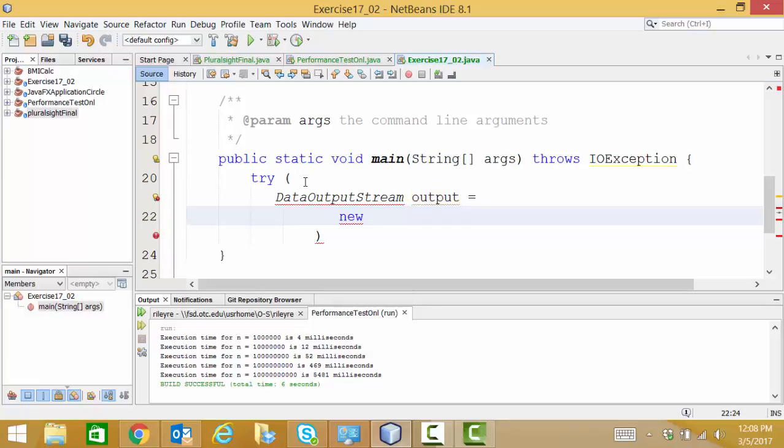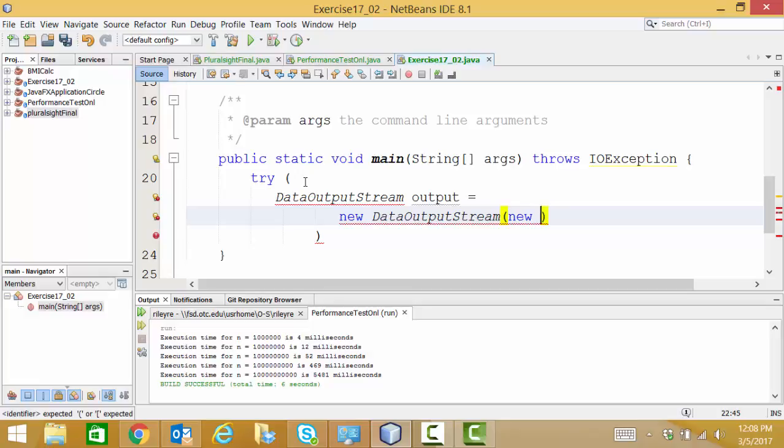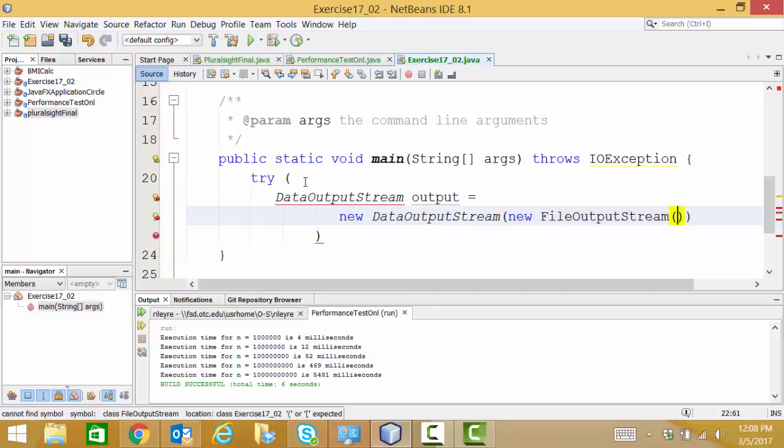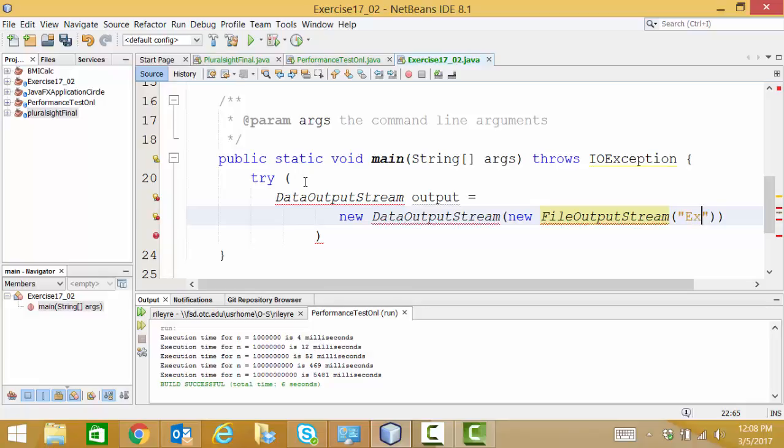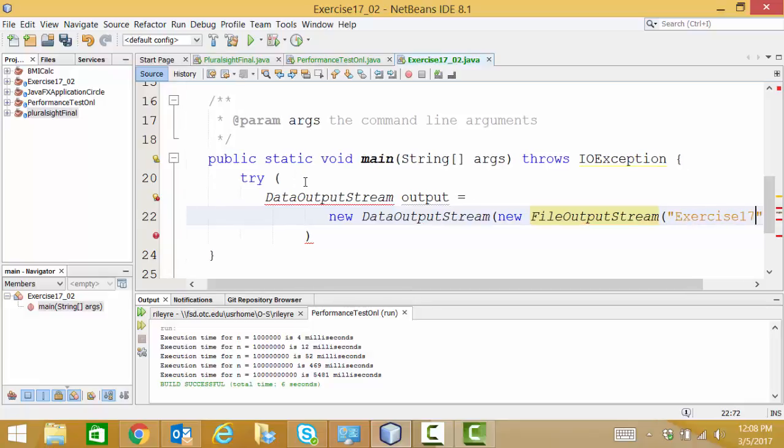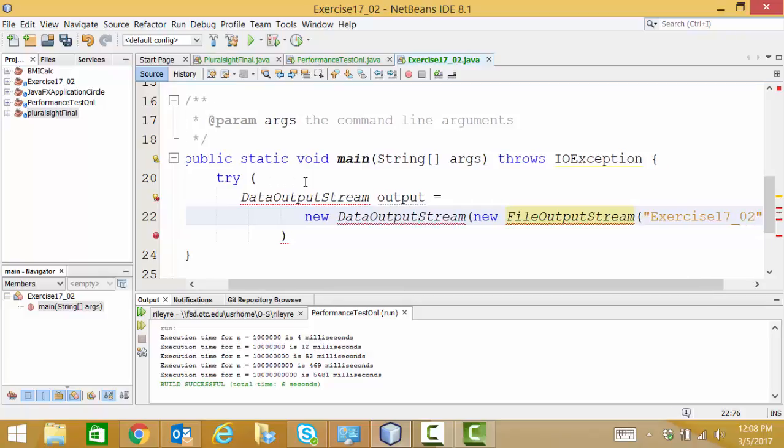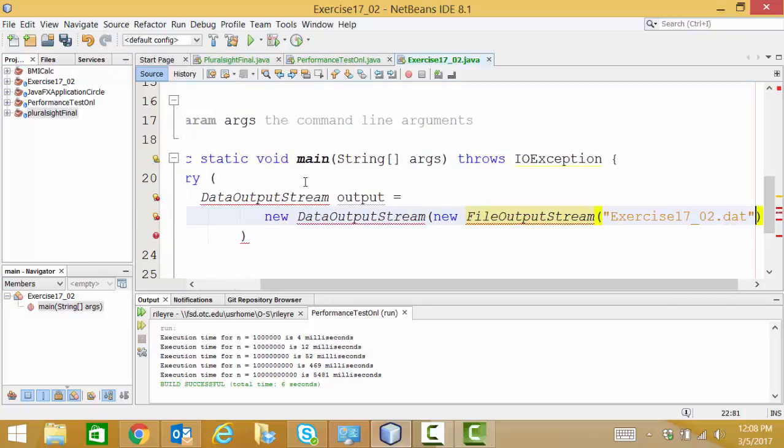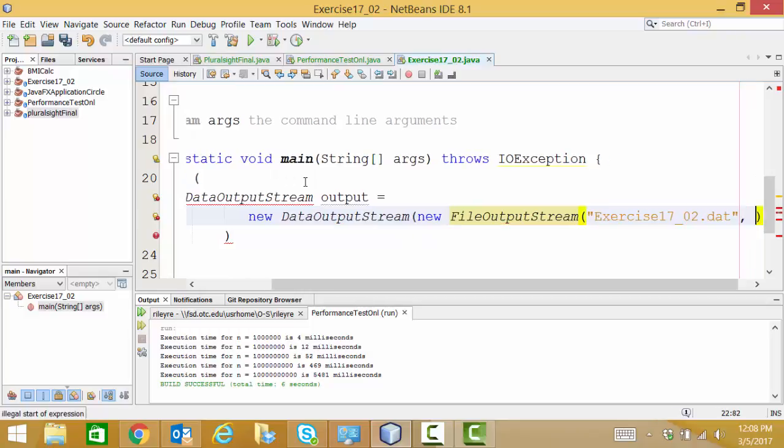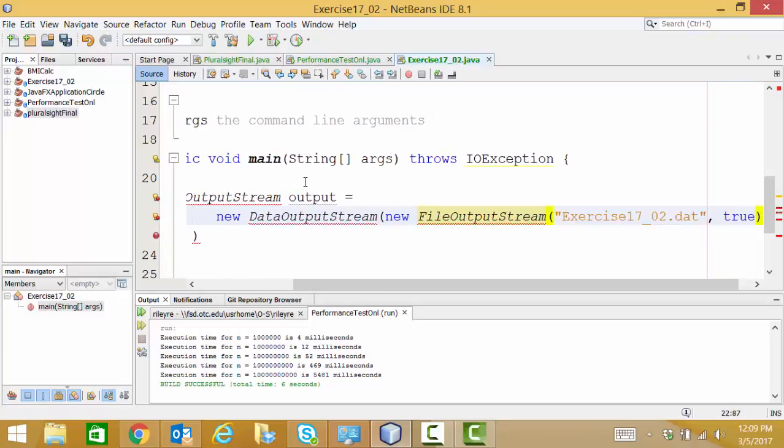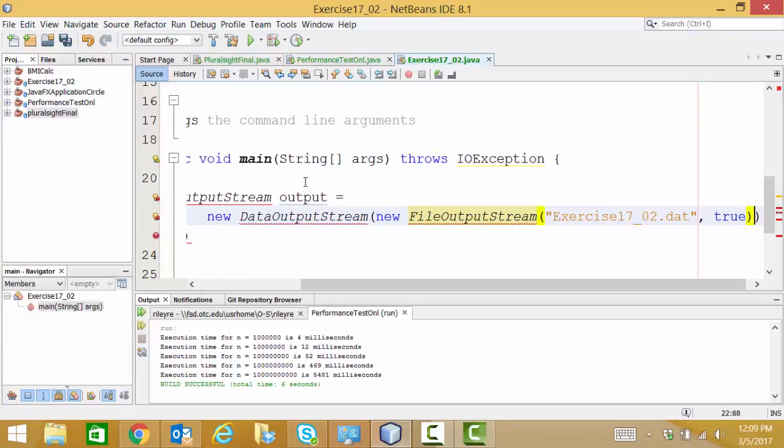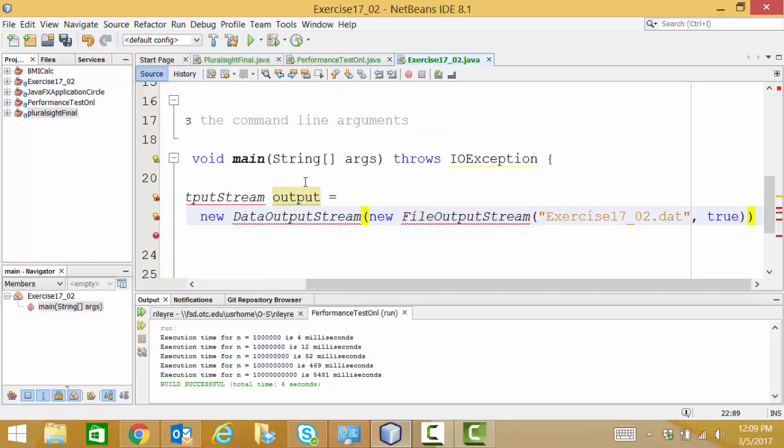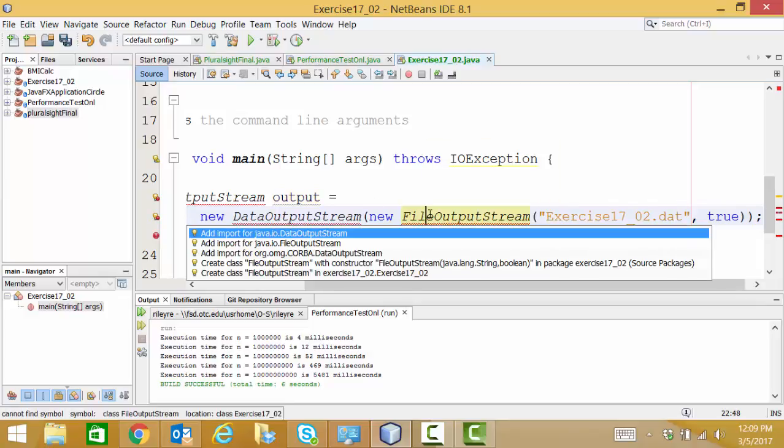And we're going to name it output. And because it's very long, I'm going to go out to the next line. It's going to be a new data output stream. And it's going to be comprised of a new file output stream. And our file output stream contains our file name. And we're going to name this physical file exercise17_02.dat. Now after our file name parameter, we're going to include another parameter, a boolean of true. And what we're saying there is that it is okay to append to this file if it already exists. I'm going to create my imports.